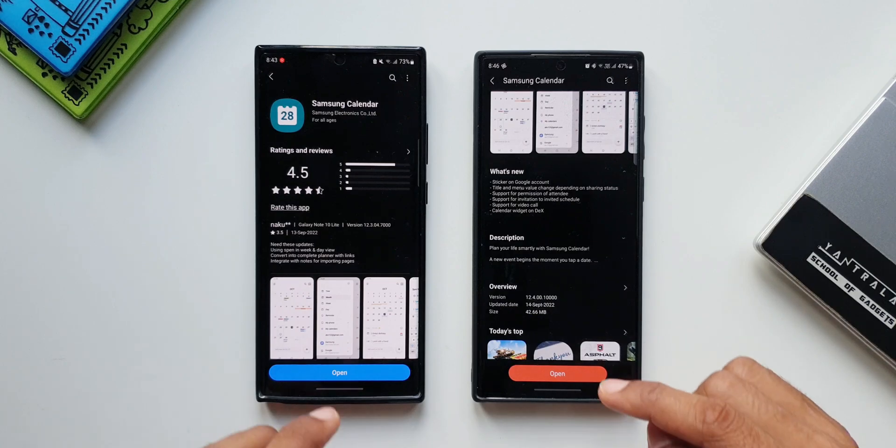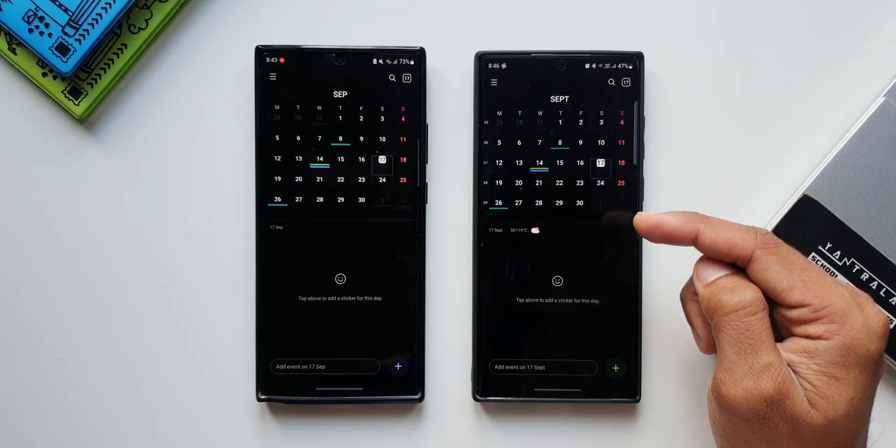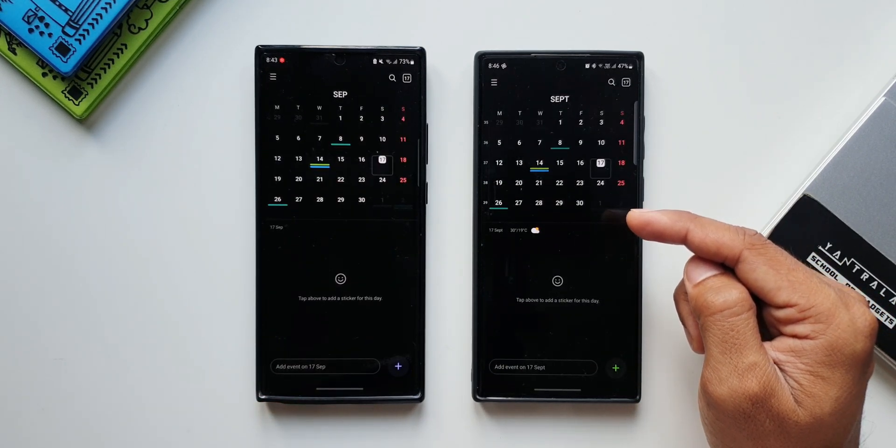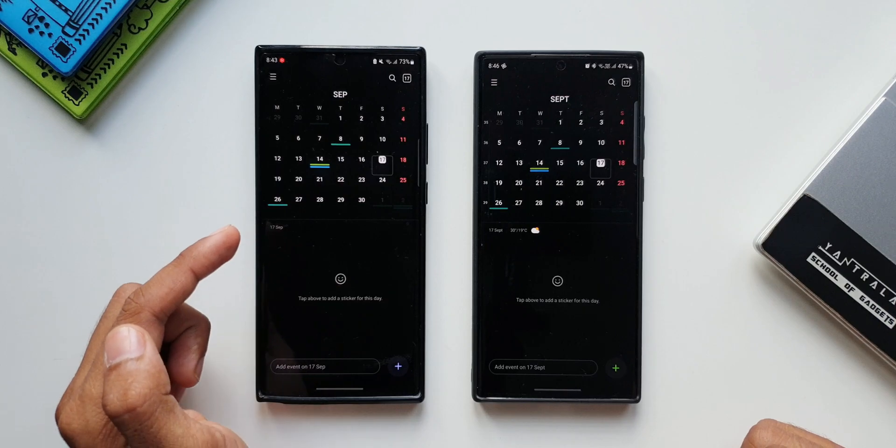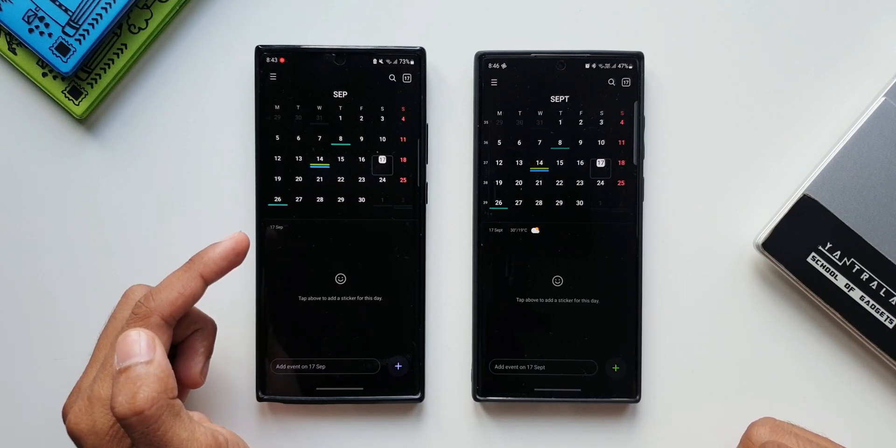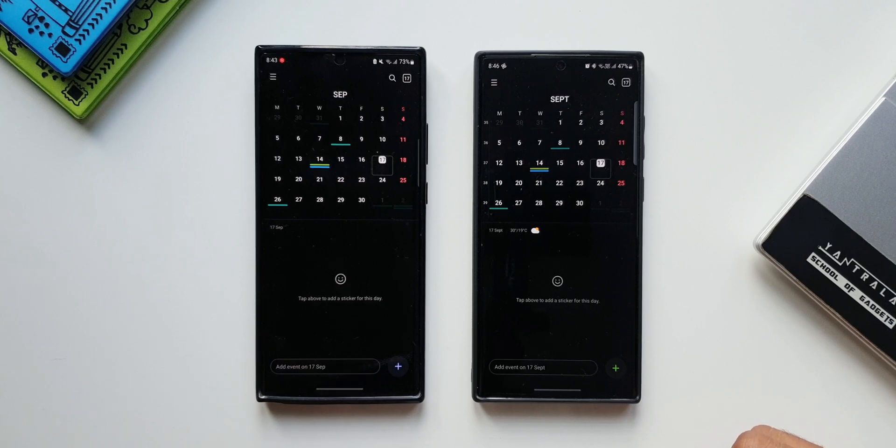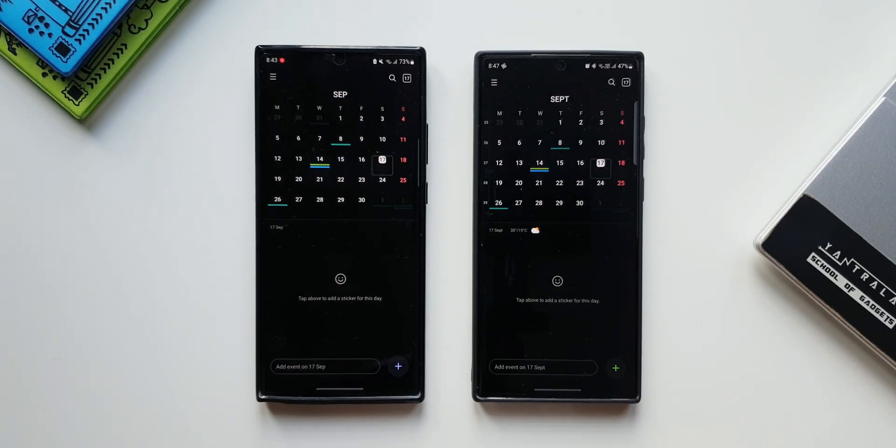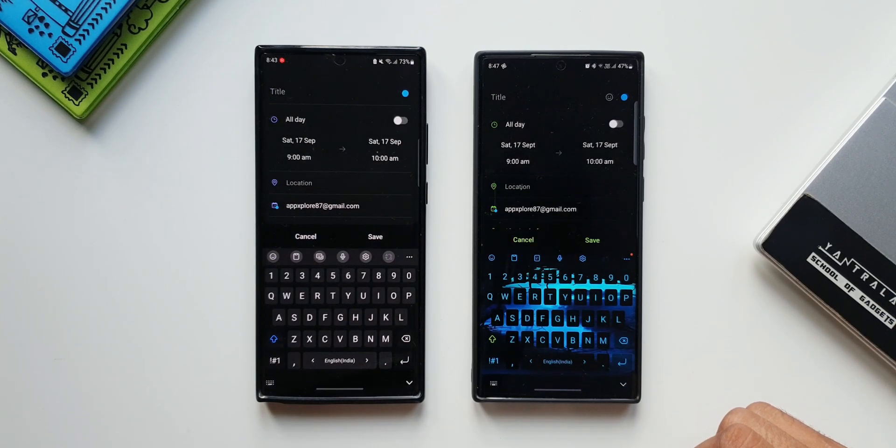Now let's go ahead and take a look at the changes. On the right I've got the S22 Ultra with the updated version of the app. On the left, Note 20 Ultra with the previous version of the Samsung Calendar application. Now Samsung has added sticker support on Google account as well.